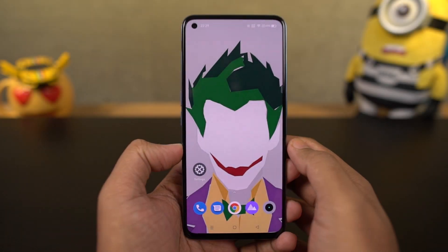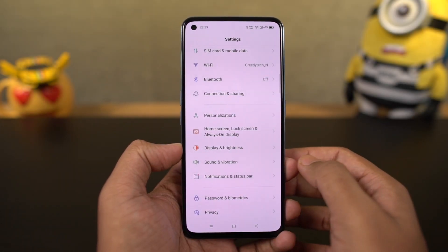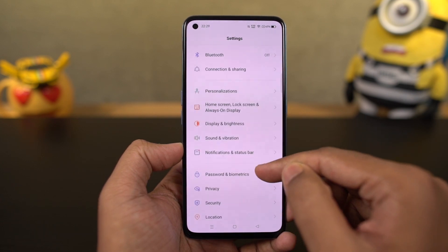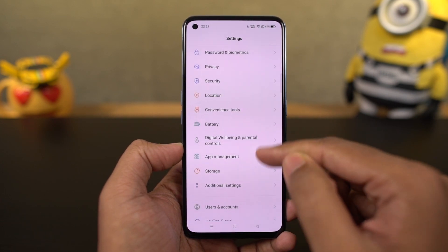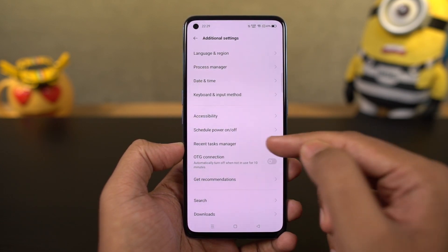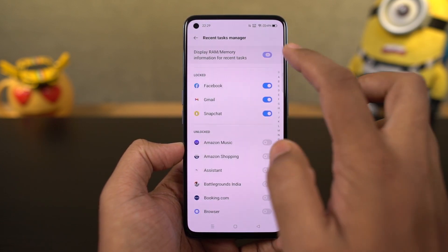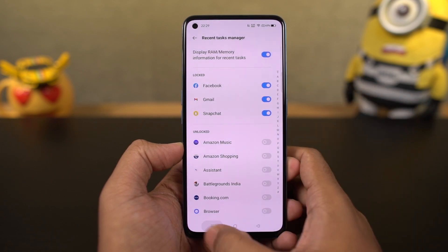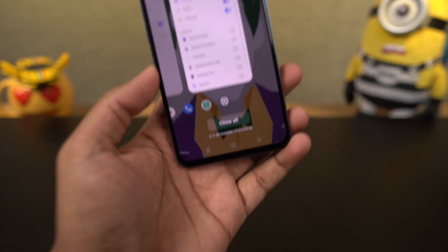Next, I'm going to show you how to display RAM information on the recent apps page. Go to settings, then select additional settings, and enable the toggle. Once you do that, you can see the RAM or memory information in the recent apps page.